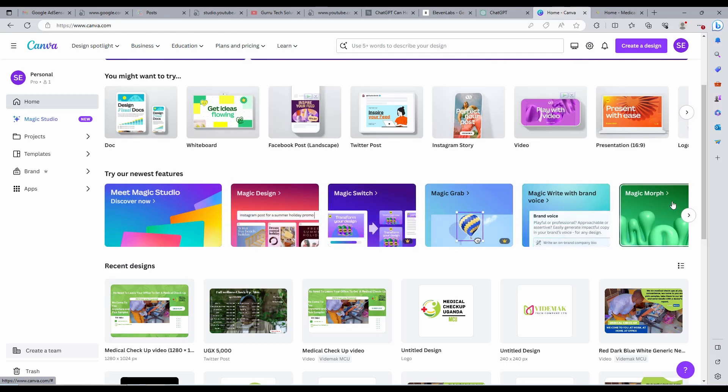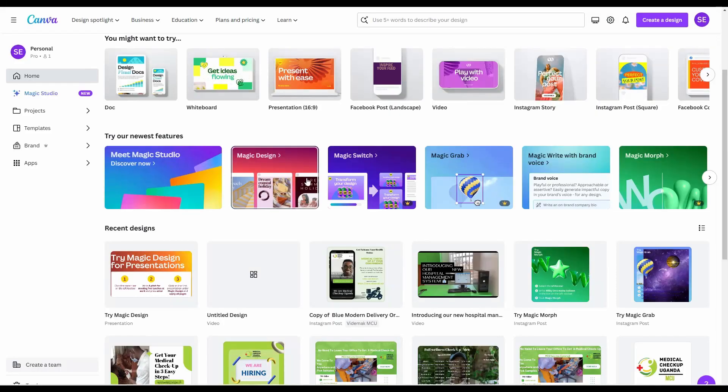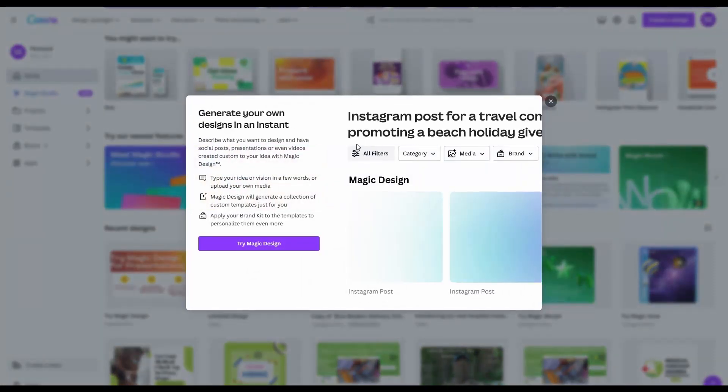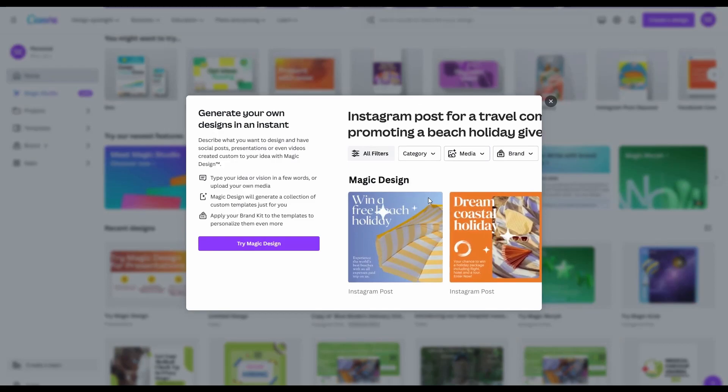These are the different Magic Clicks. You have Magic Design. This is the one we need for social media posts.